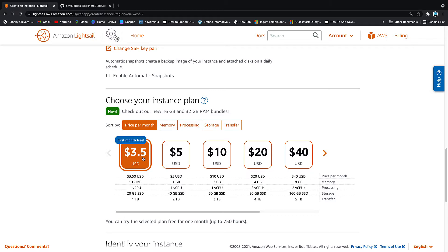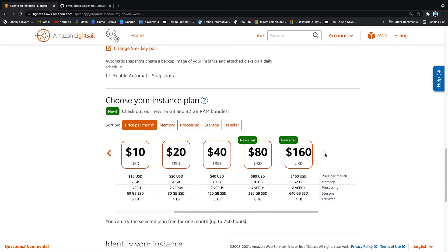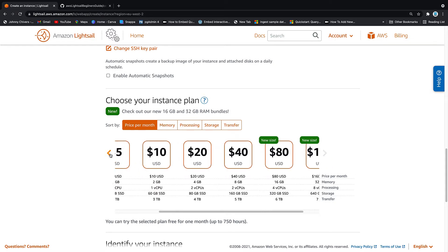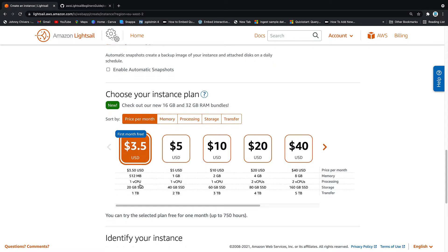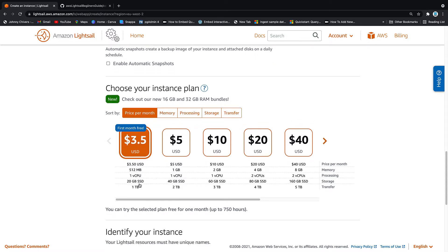Price per month, we're going to select the 3.5 option. So unlike, as I said in the intro, other EC2 instances, there's no complex pricing structure when it comes to AWS LightSail. You select one of these options and that's what you pay. So this is the free one for a month and it's going to cost you three and a half dollars after that month. You have a gigabyte of RAM essentially, one virtual CPU and 20 gigs of data.